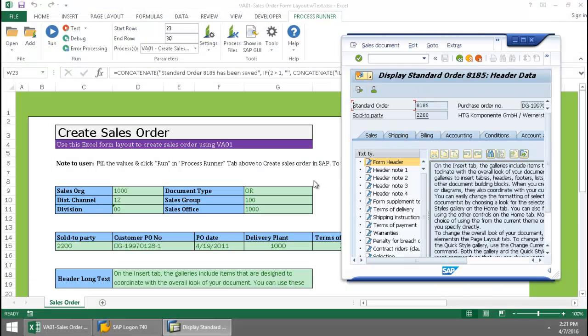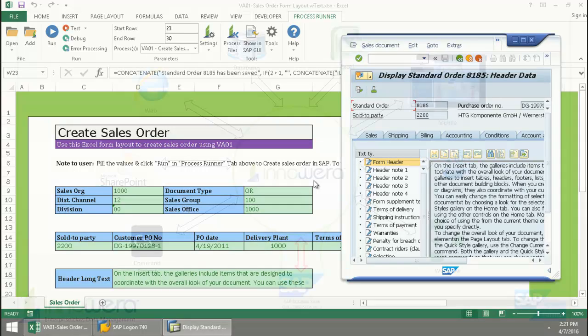That's how simple it is to create a sales order utilizing Innowera's Process Runner Excel add-in, as Excel becomes the interface to SAP.